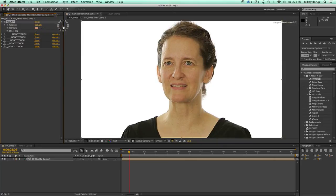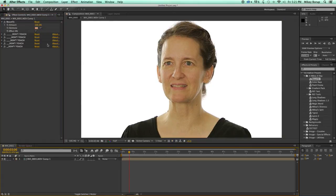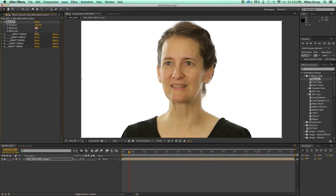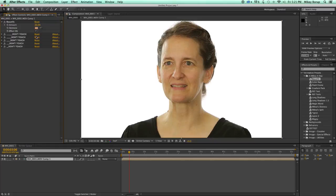I can bring this up and you'll see a lot when I bring this up to 100 — you're going to see a big difference than if I have it down at say 20. So it really depends on how much you need and exactly what you're looking for with your skin tone.